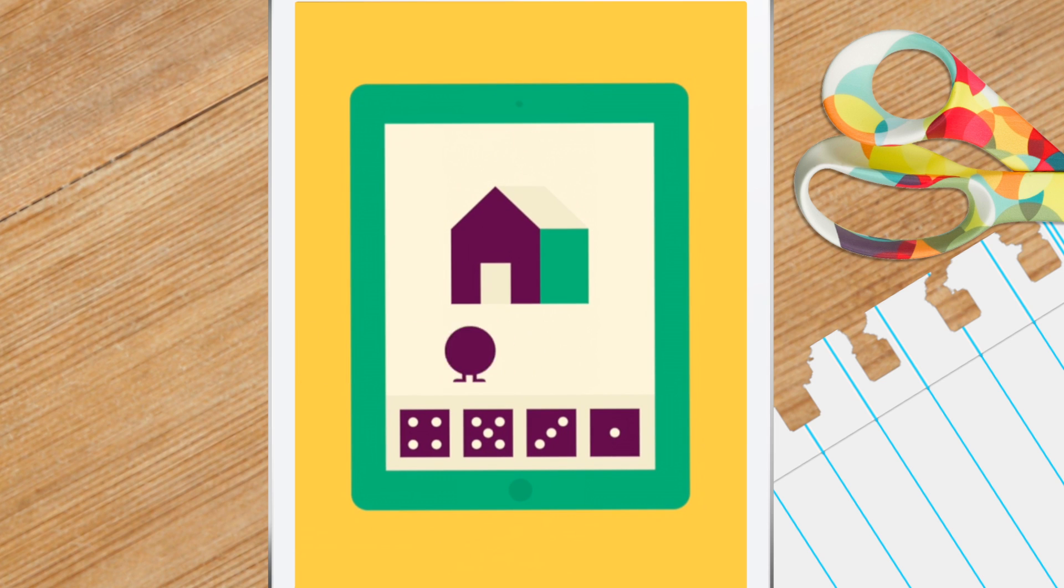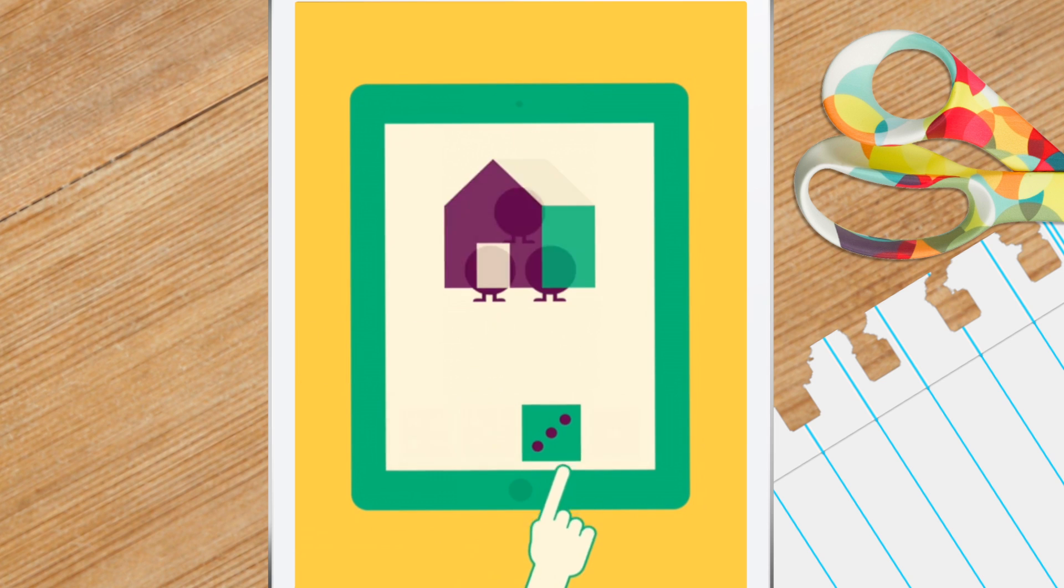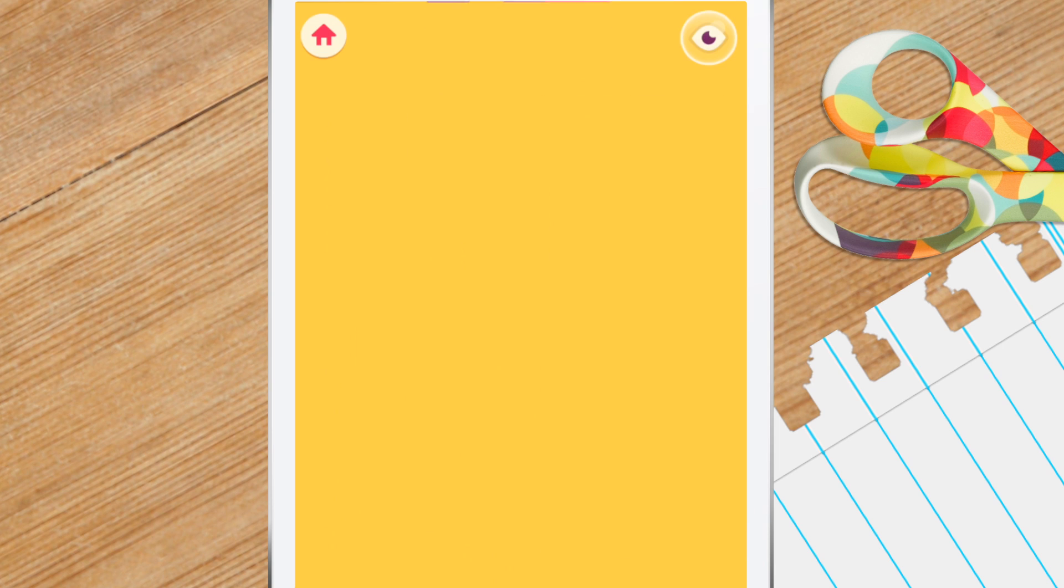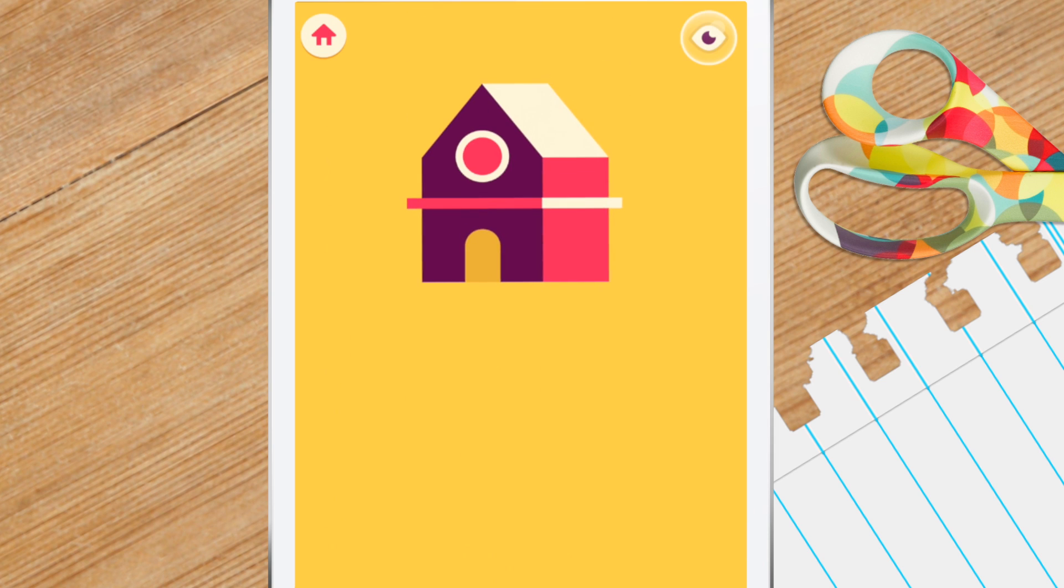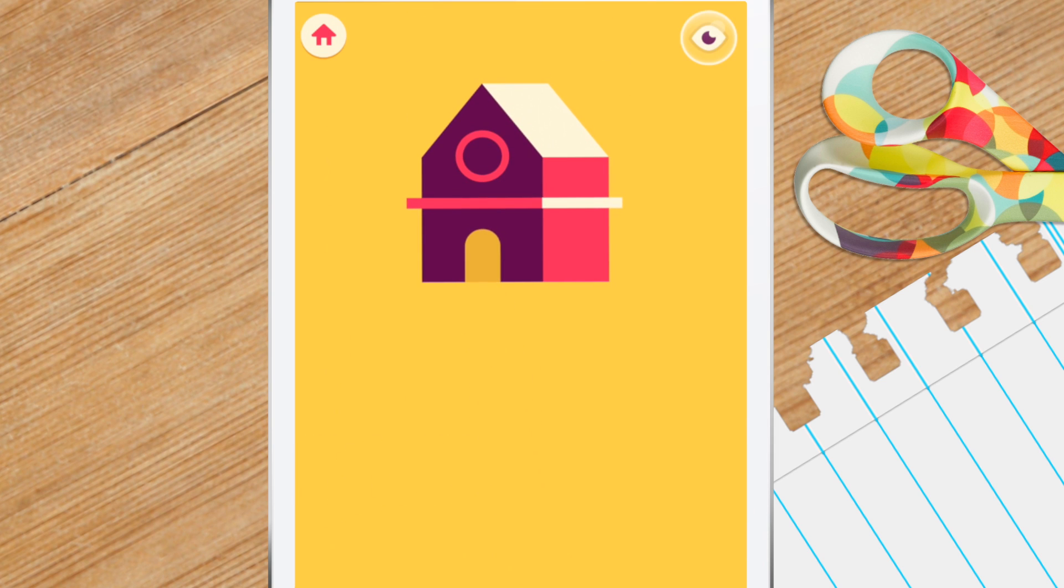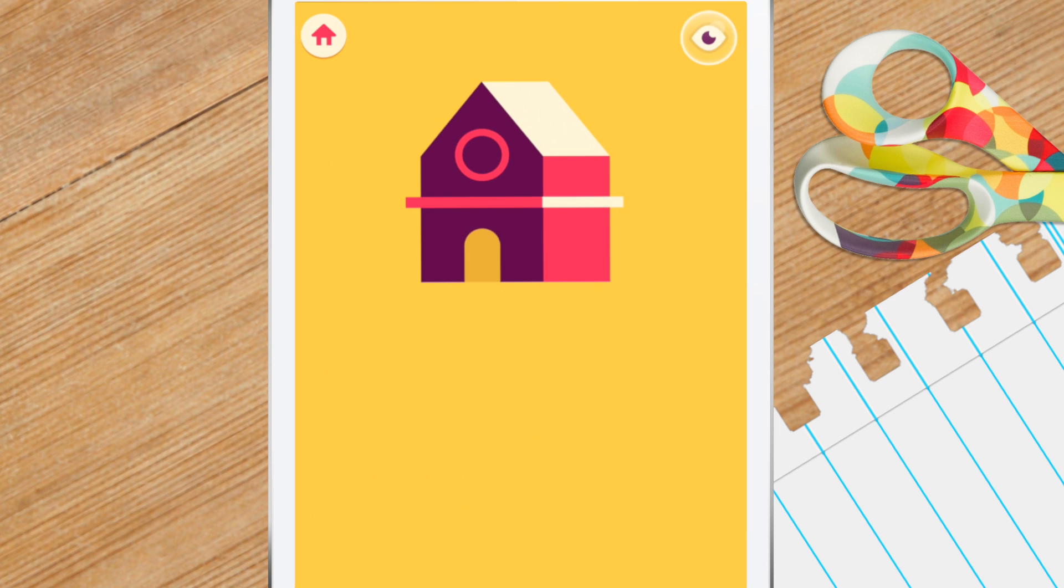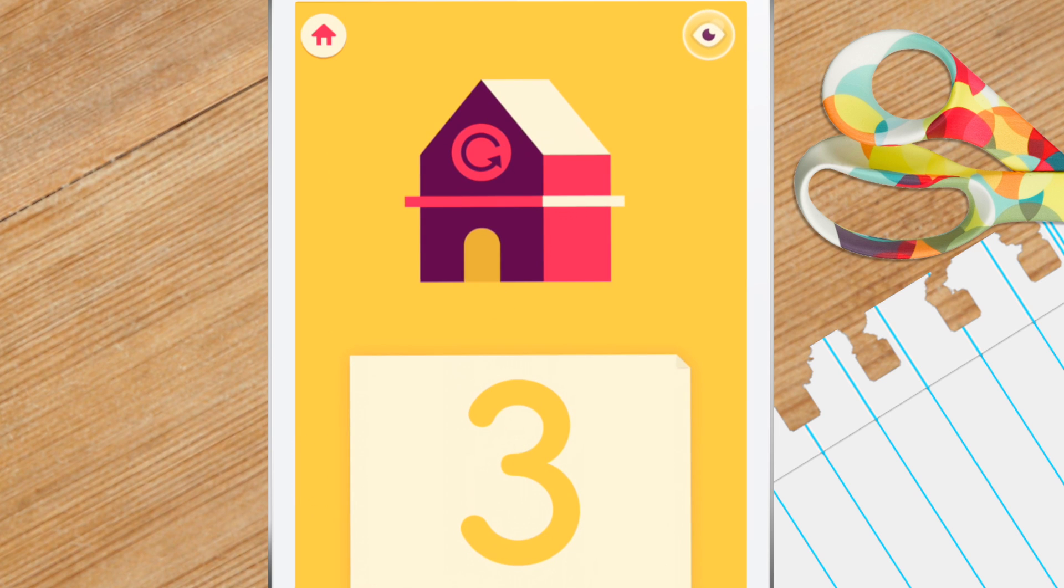This game is called Number Memory Mansion. Keep track of how many monsters are entering and leaving the house. You'll give your memory a workout and practice counting and subtracting as well.